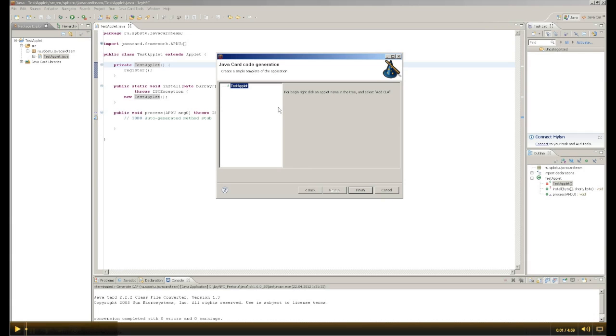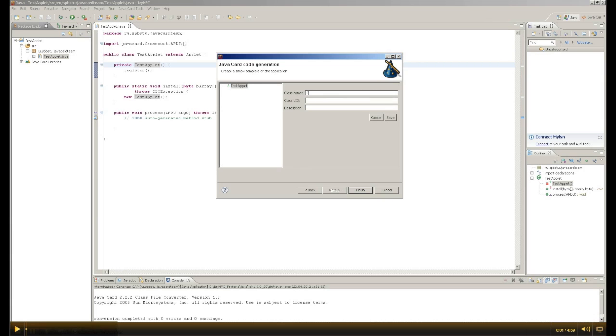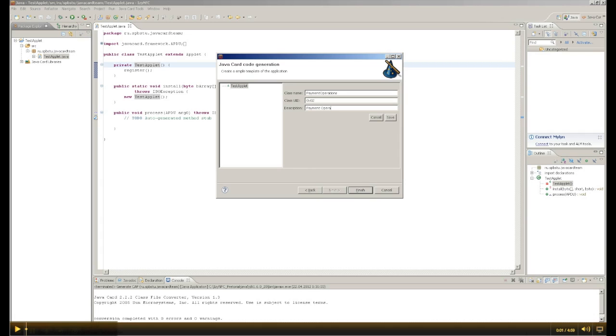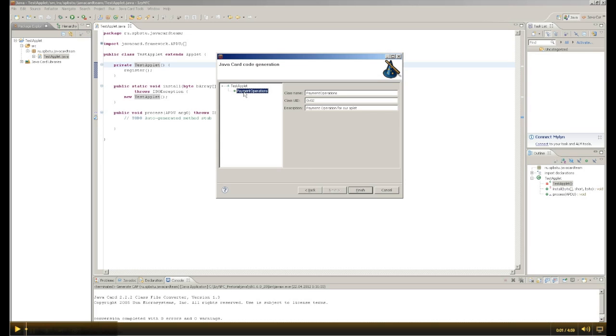Let's start. Payment operation - ID, class, and description. Here we describe that payment operations are designed for our applet. Click on the save button. And as we see, we can edit a new class of commands.